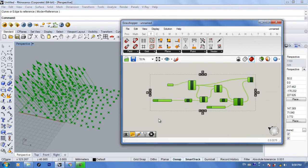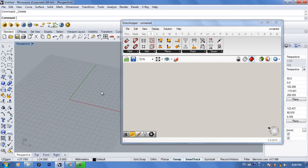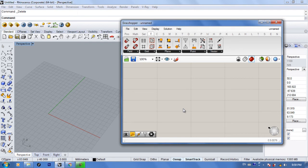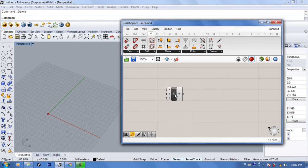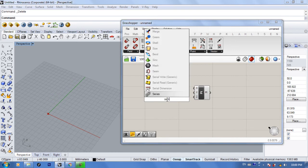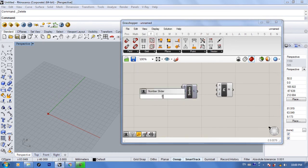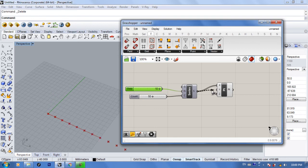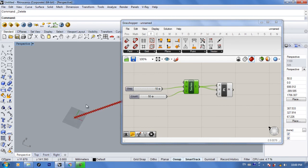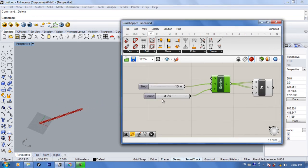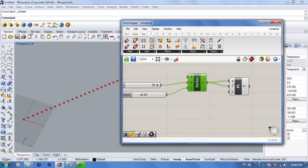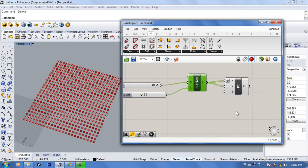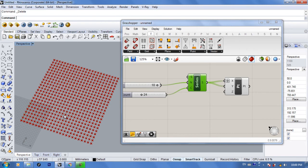That's pretty much it for Rotate — it's easy. Now for the Amplitude section, I'm going to create a more uniform (non-random) grid of points. First, use 'Construct Point' and then 'Series' to get a sequence of numbers. Set 50 points with a distance of 10 between them, and connect the series to both X and Y. To make it a proper grid, right-click one input (X or Y) and select 'Graft' — now we have a nice uniform grid of points.